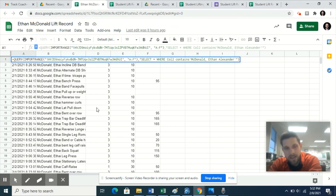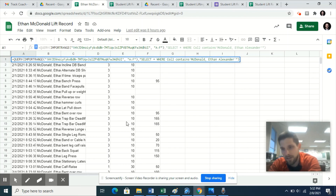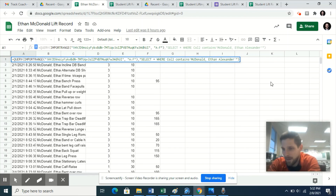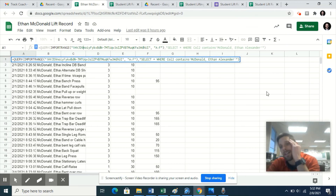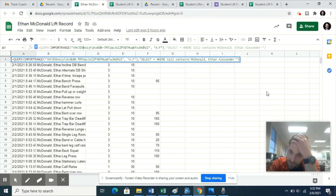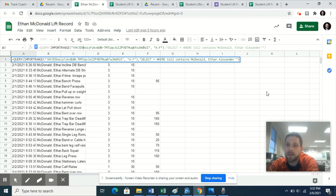That pretty much does it for now. Eventually I'll show you how to export and extrapolate estimated one-rep maxes that update for students, and how to use it for other workouts as I develop the formulas — and maybe even some scripts if needed.